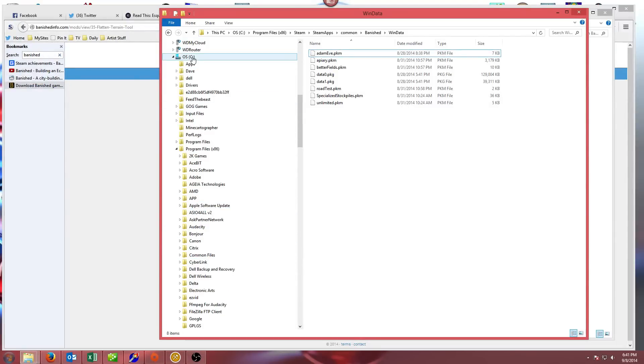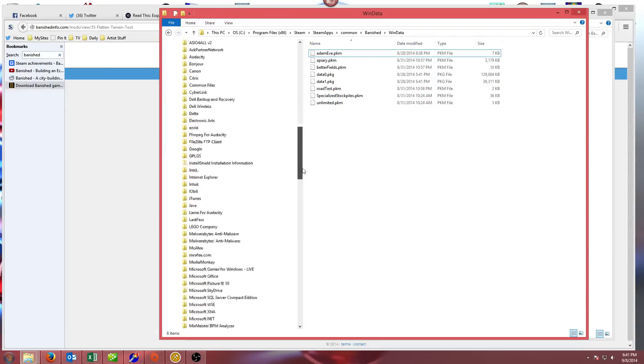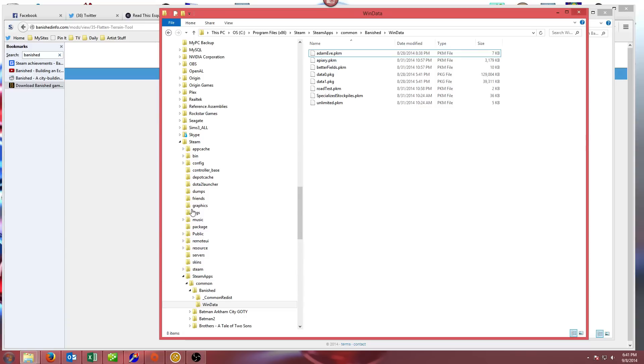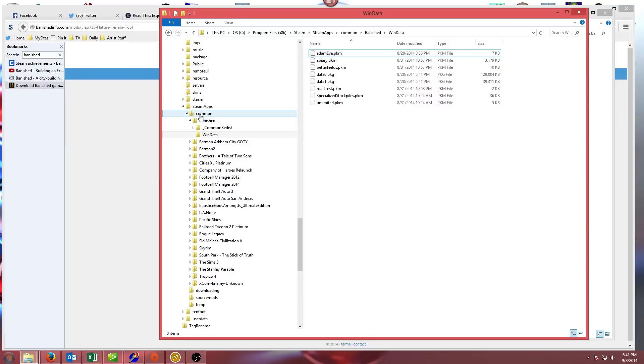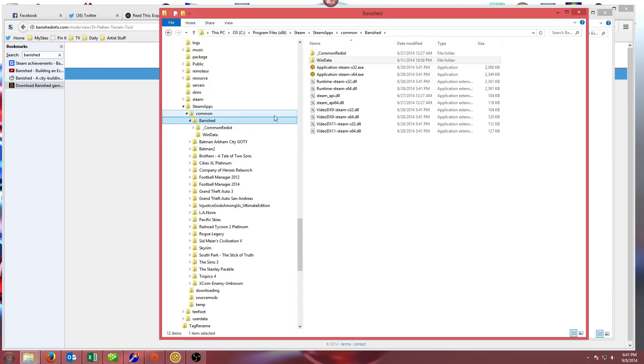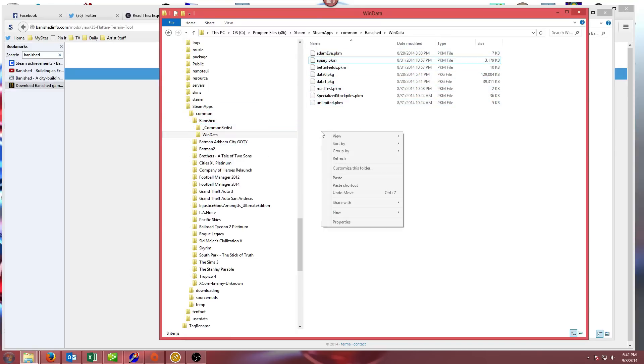In my case, it's on C drive, program files x86, and I bought mine through Steam. So it's in the Steam folder, then under Steam there's a folder called Steam Apps, inside that there's one called Common, and then all your games will be listed there. In this case it's Banished. When we get to Banished, we go into the win data folder. You can see there's some of the other mods that I've loaded already.